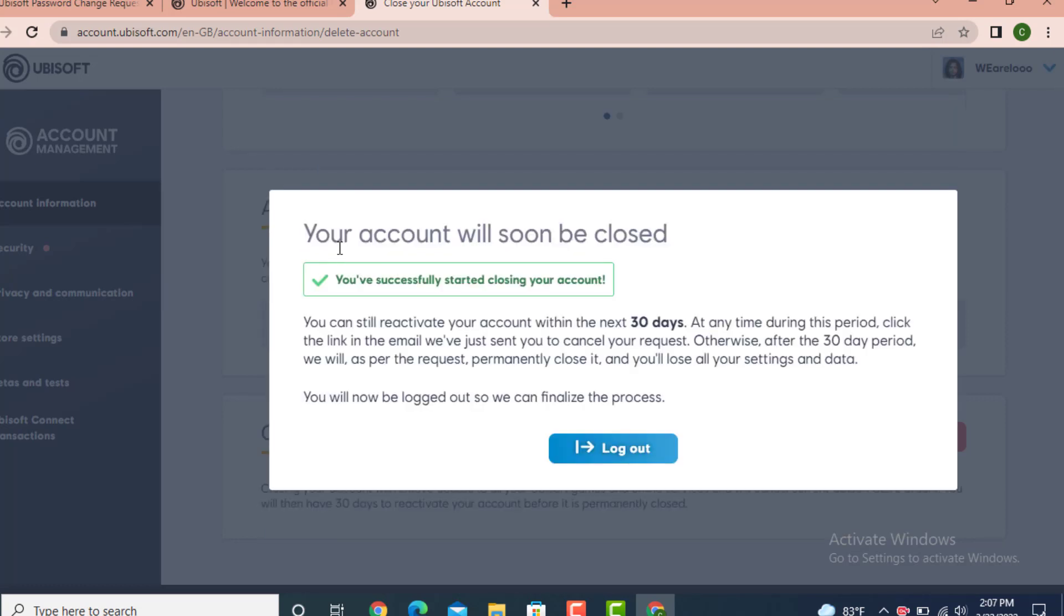Next you see that your account will soon be closed. You have successfully started closing your account. For the next 30 days you'll be able to access it, but after 30 days your account will be deleted permanently.